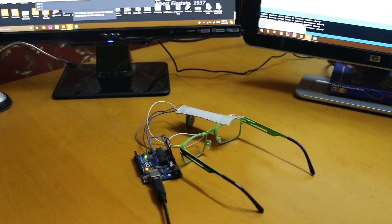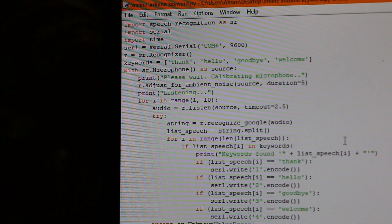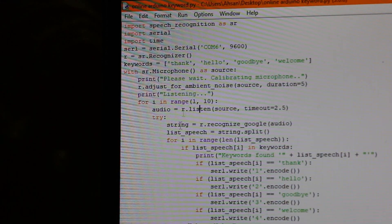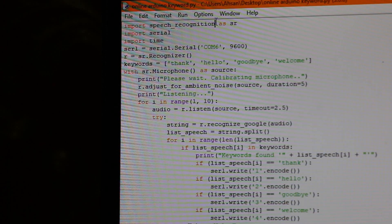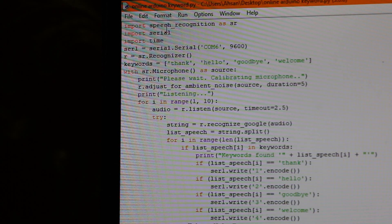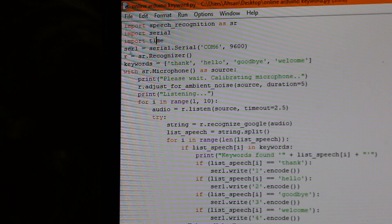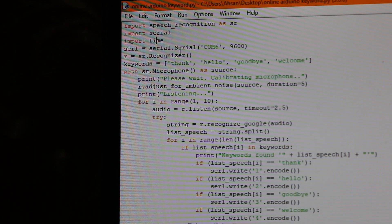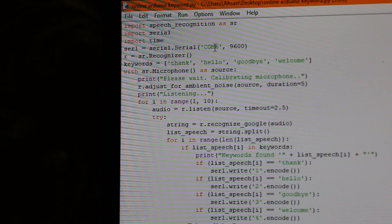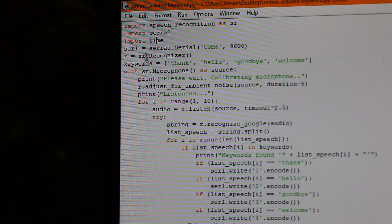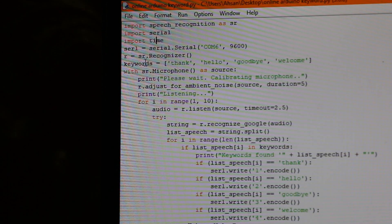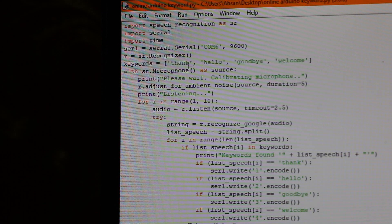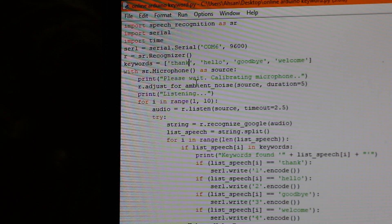So here are my codes. So here is the Python code, which runs on the computer. So first of all, over here, we import some libraries, the speech recognition library, the serial library for communicating the serial port and the time library. So we initialize the serial port, SER1 equals serial dot serial COM6, where the Arduino is plugged in, and at a baud rate of 9600. Then this is a variable we make for the recognizer. And now here is my list of keywords. It's only four keywords right now. Thank, hello, goodbye, and welcome.